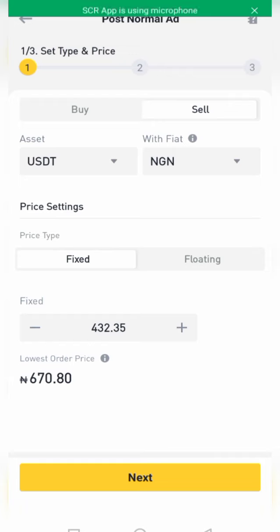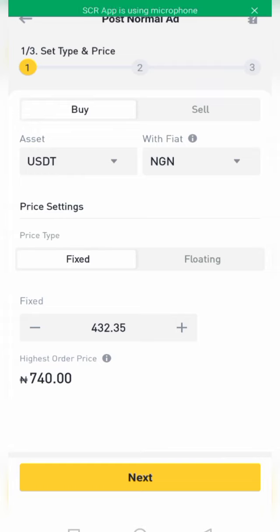The next thing is to move to the pricing type — I usually leave it at fixed. You leave it at fixed and enter your price. Now, mind you, when creating ads as I talked about in my previous video: when you create a sell ad it will show to people that want to buy, and when you select buy here it will show to people who want to sell — meaning they will sell to you.